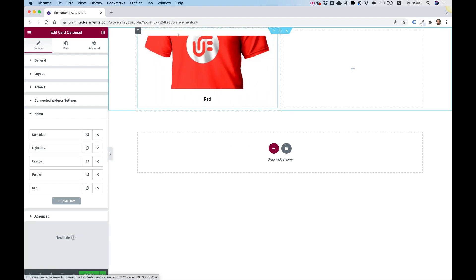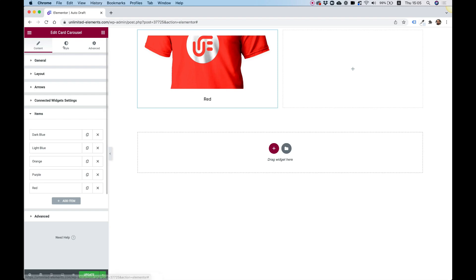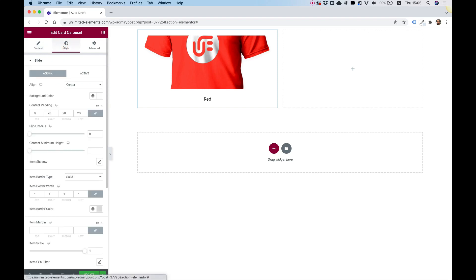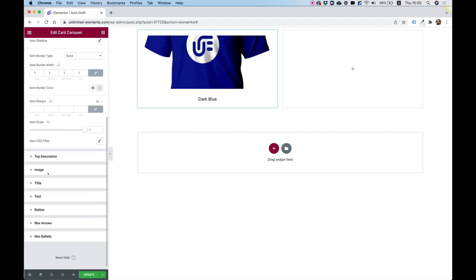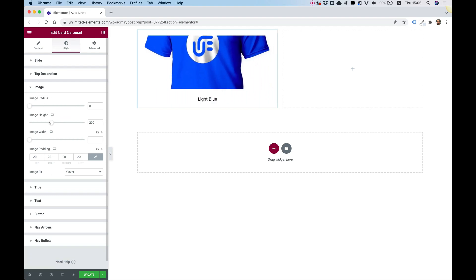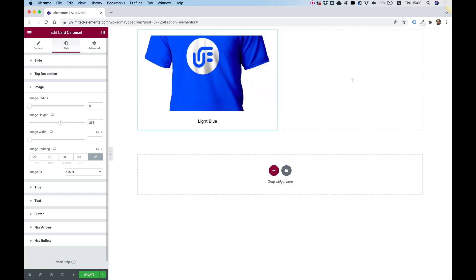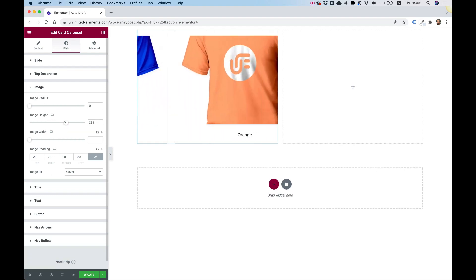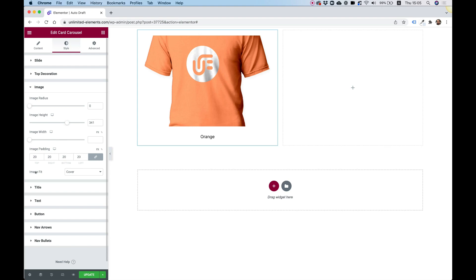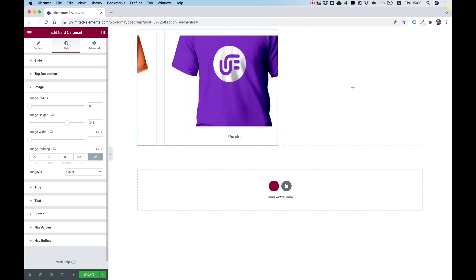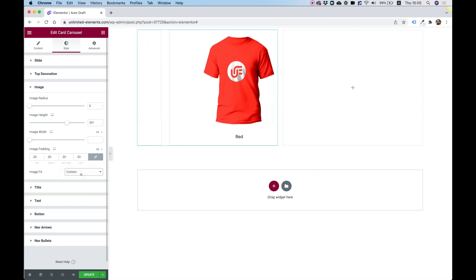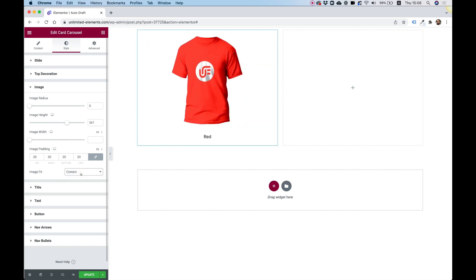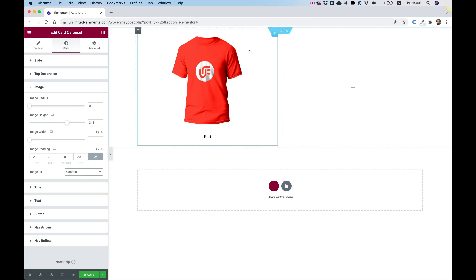The image is getting cut off, so I'll jump into Style, then Image, push the height up a little bit, and change the image fit from 'cover' to 'contain.' Now you can see the image is displayed correctly.